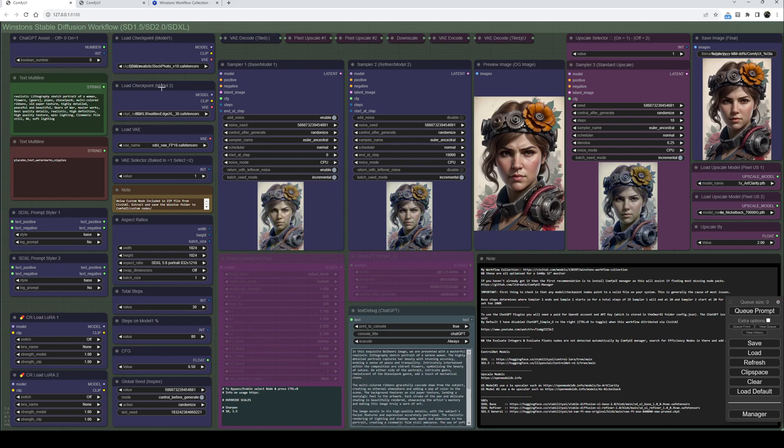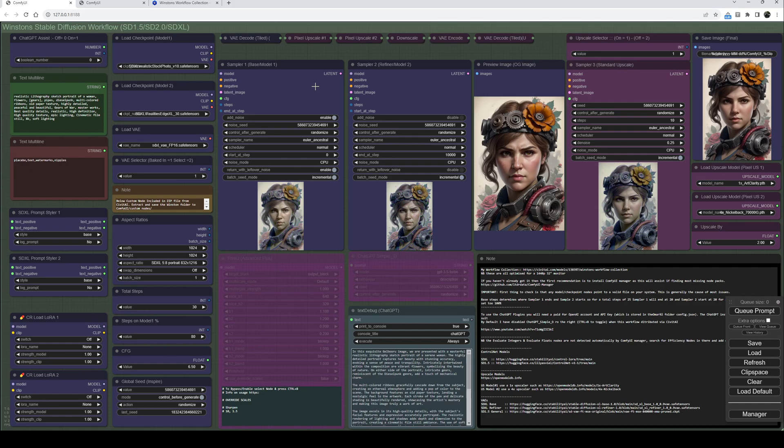Coming down the next column, we start off with the two checkpoint loaders used in the two different samplers. I've retained the SDXL method of dual samplers, commonly referred to as base and refiner. However, you can think of it as sampler one and sampler two. You can use the same model for both, different models, or an SDXL model and an SDXL refiner model in the second - entirely up to you.